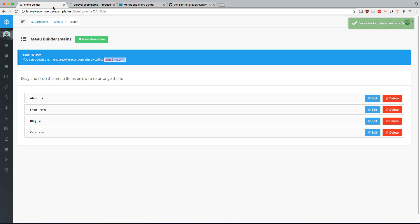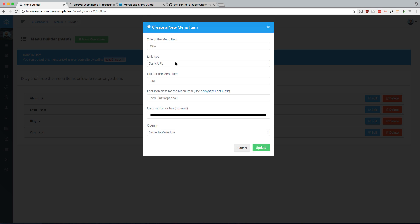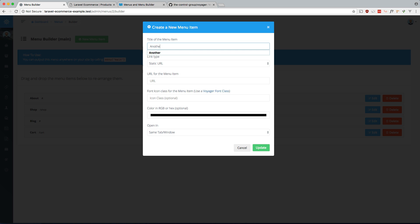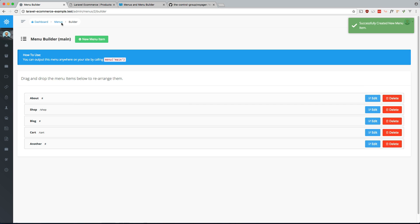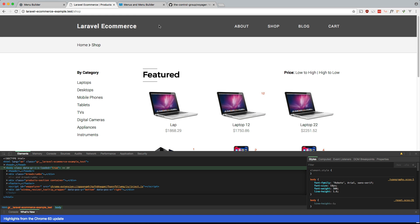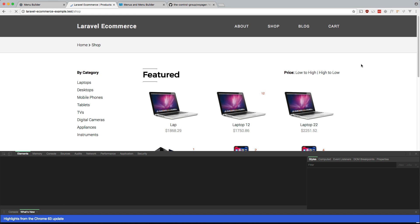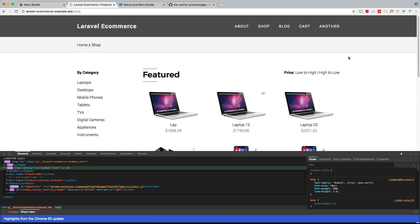If you want to add more, another one, and let's just make it blank. Update. There you go. And our menu is updated dynamically from within the backend.